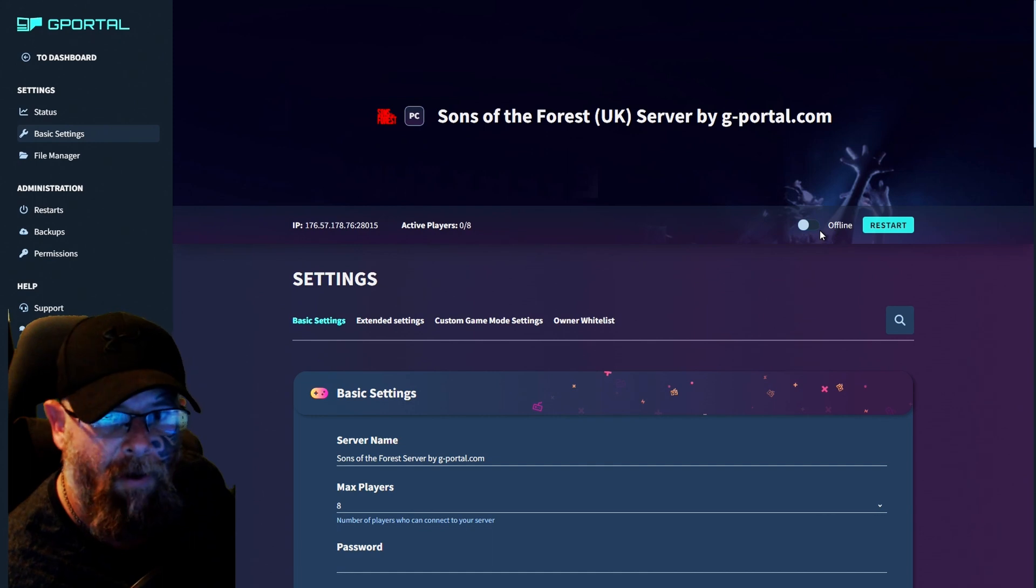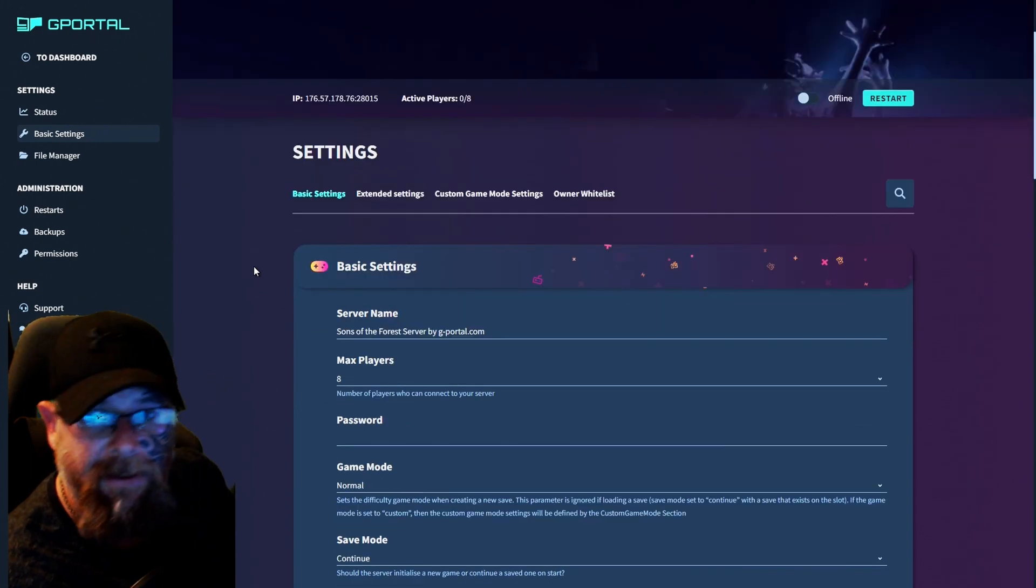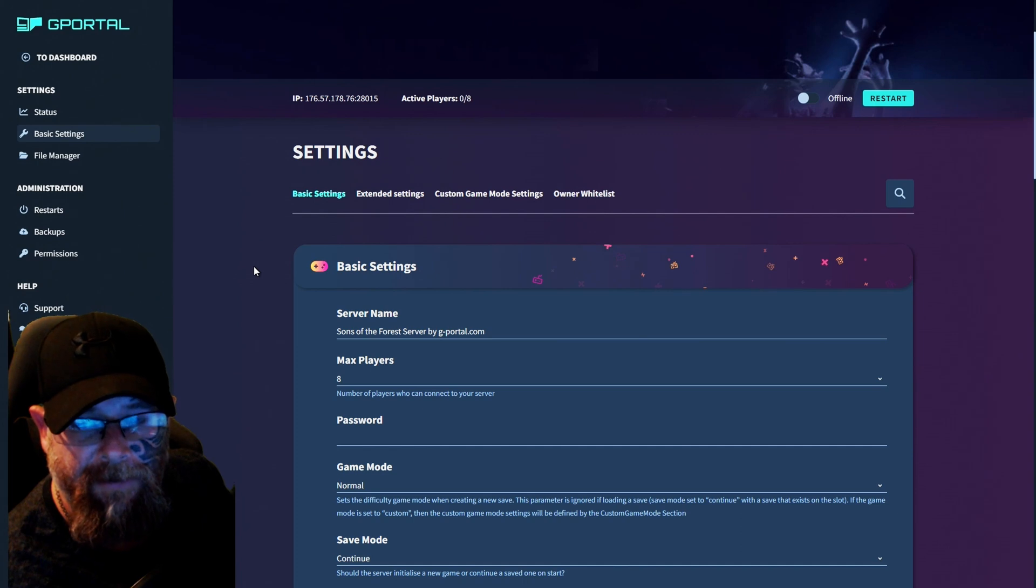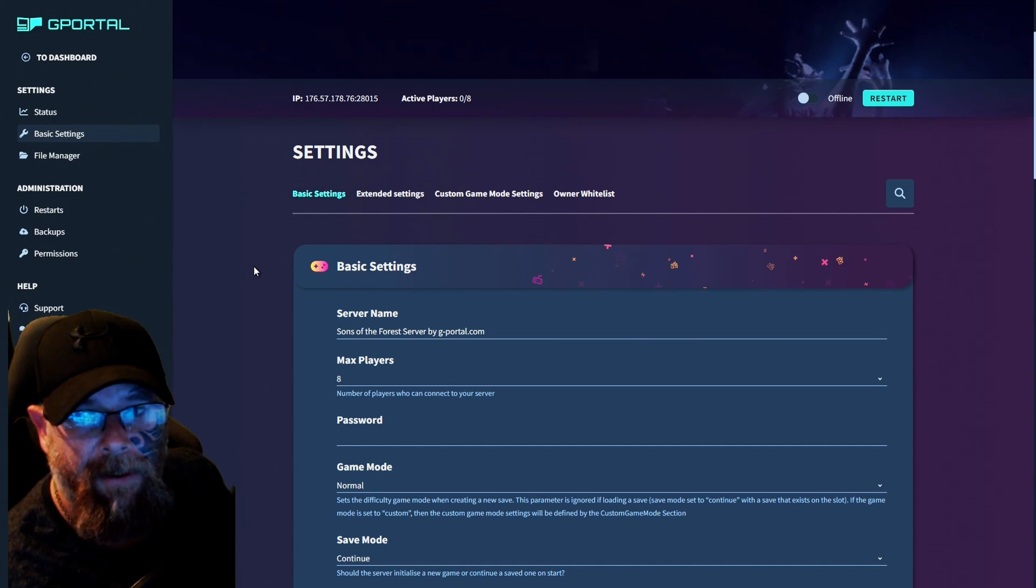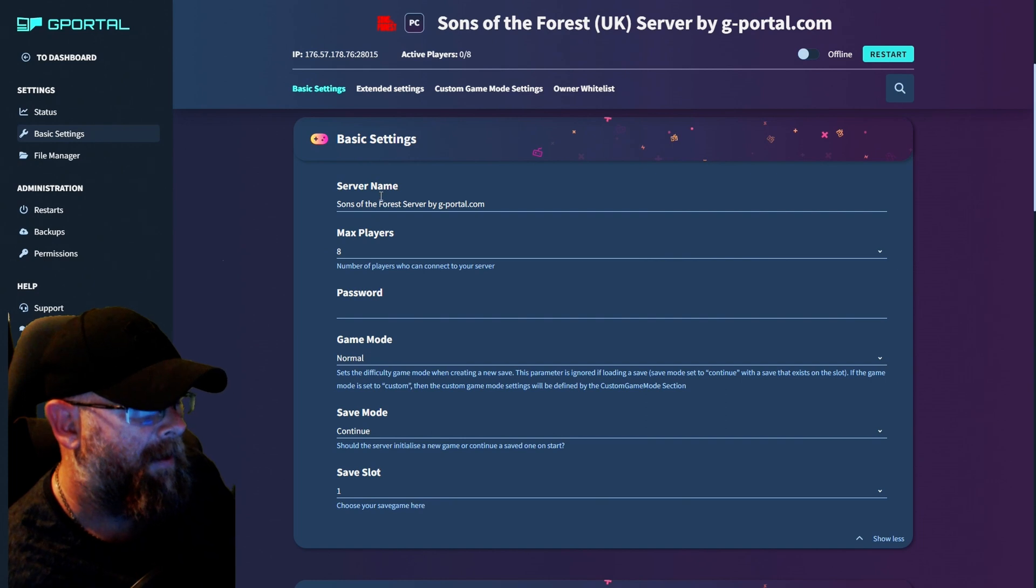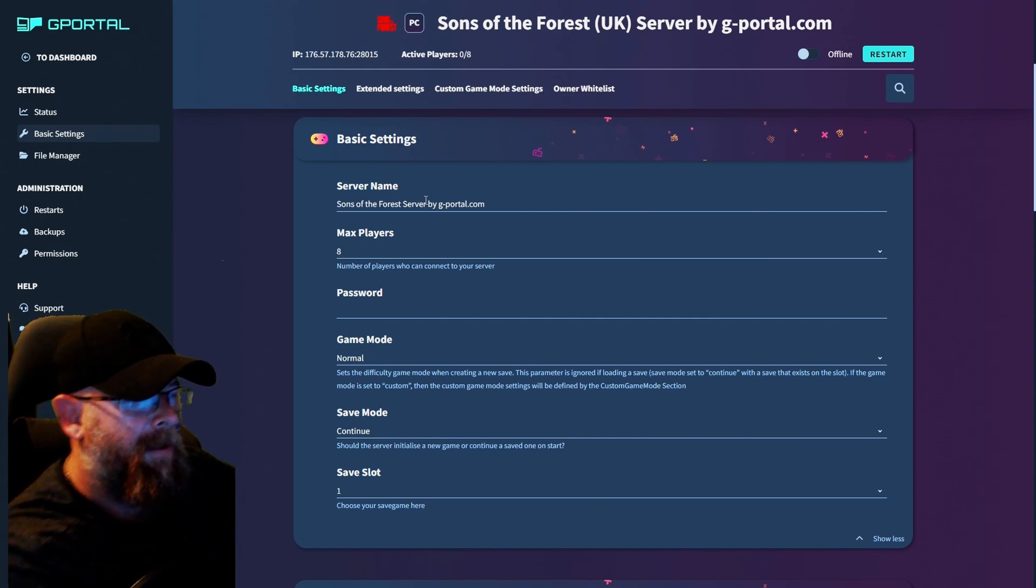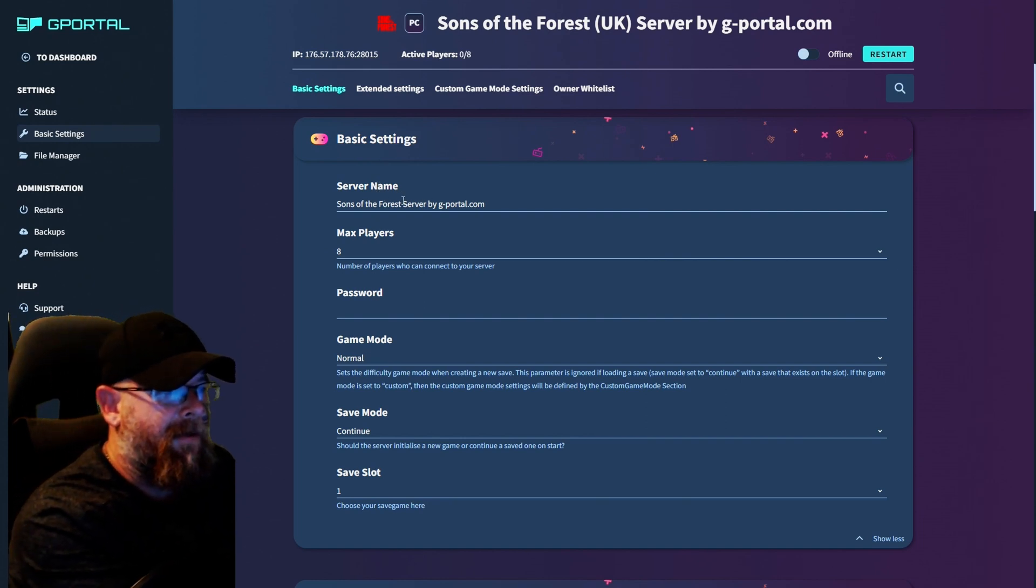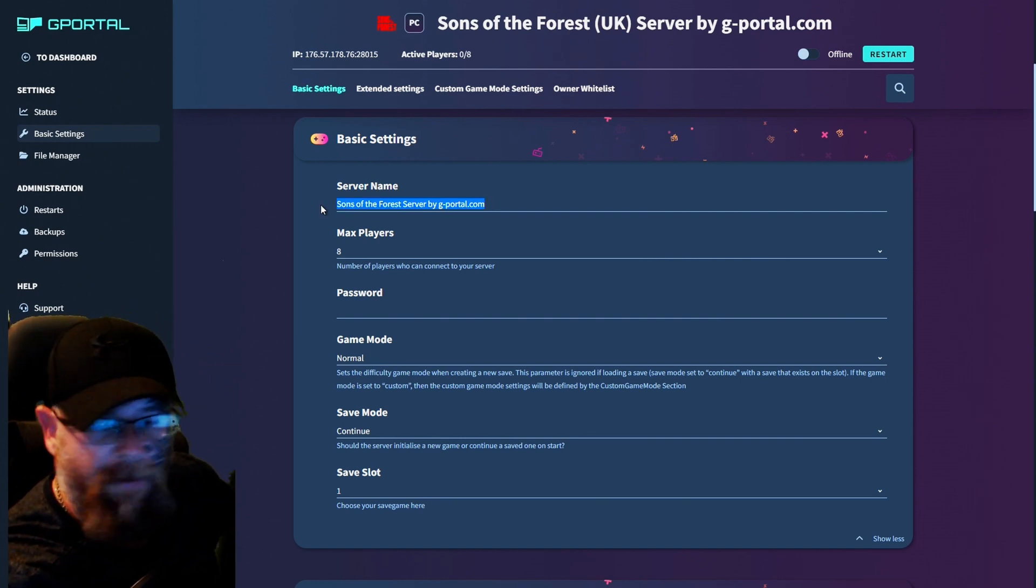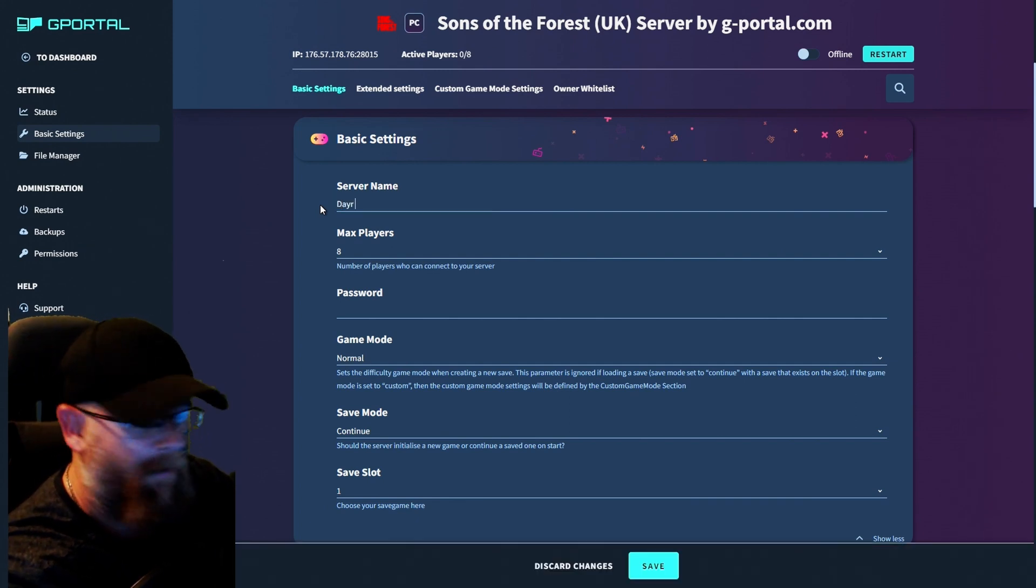Make sure your server is offline. And if you need a server guys, don't forget to use the link in the description for 10% off your server. So let's get to it. The first thing we want to do here is Sons of the Forest server name. We're going to change that to our server name.